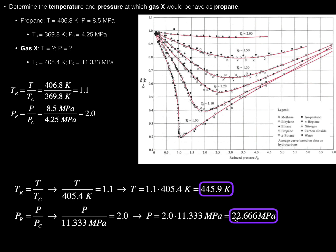If we take 22.666 megapascals and divide by 11.333 megapascals, we get 2, giving us the same reduced pressure as propane. Now that we've set them to have the same reduced temperature and pressure, we can say that gas X, at a temperature of 445.9 Kelvin and a pressure of 22.666 megapascals, will behave the same as propane.